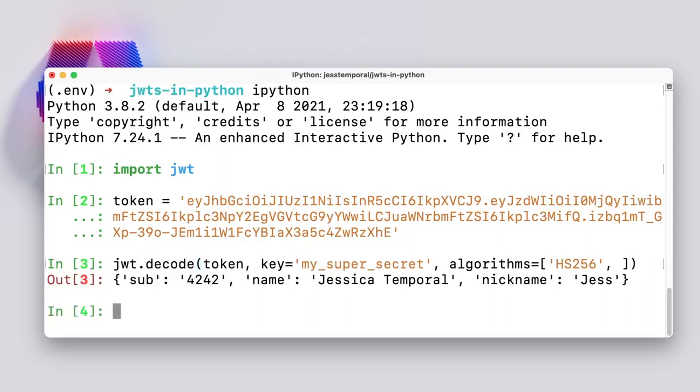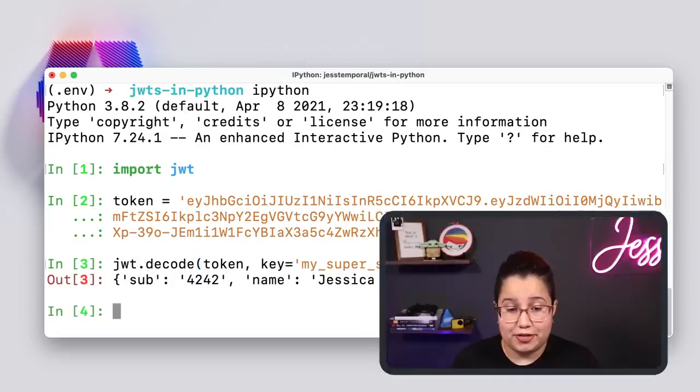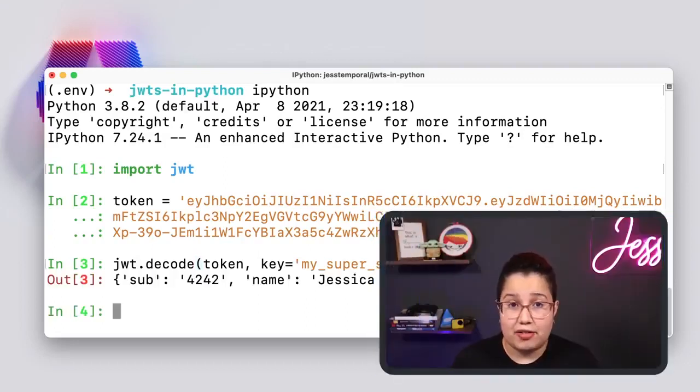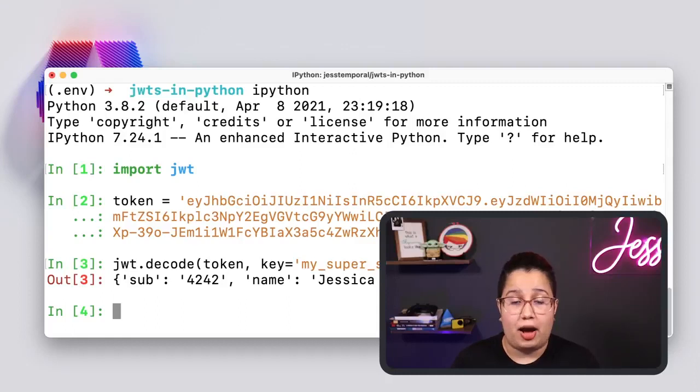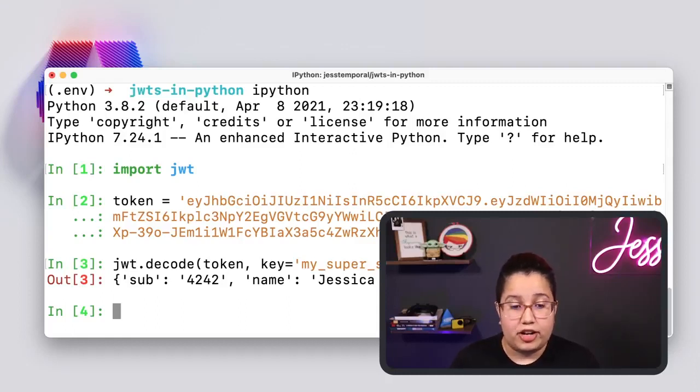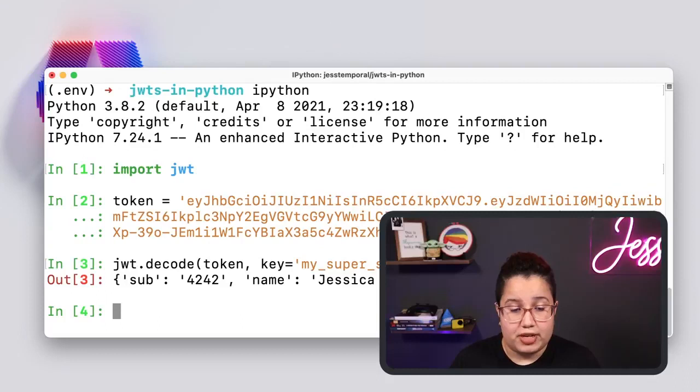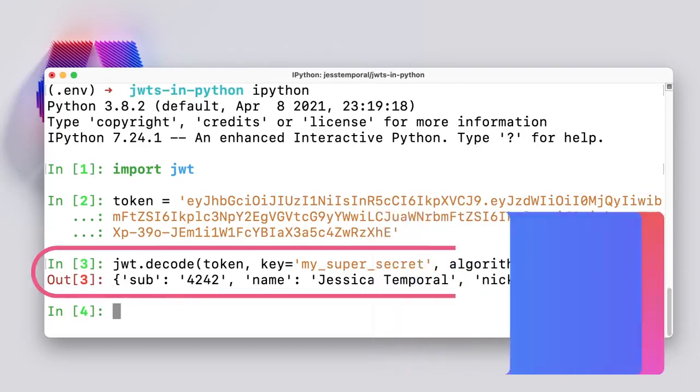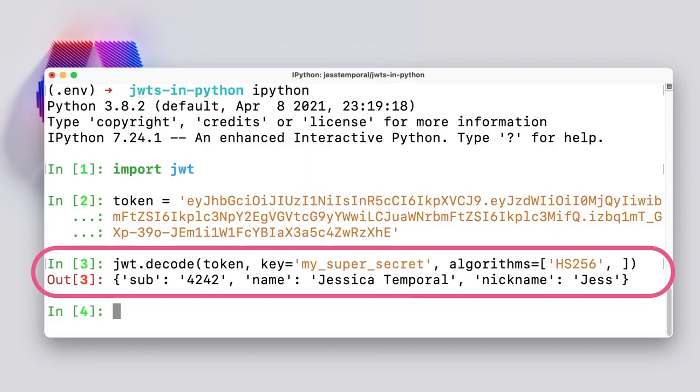Of course, this only takes one line of code because I already know everything that is to know about this token. And you can note here that the output of this command is actually a dictionary with the payload of my token. And this is printed out because this token was successfully verified. So that's the only way we can see the payload.